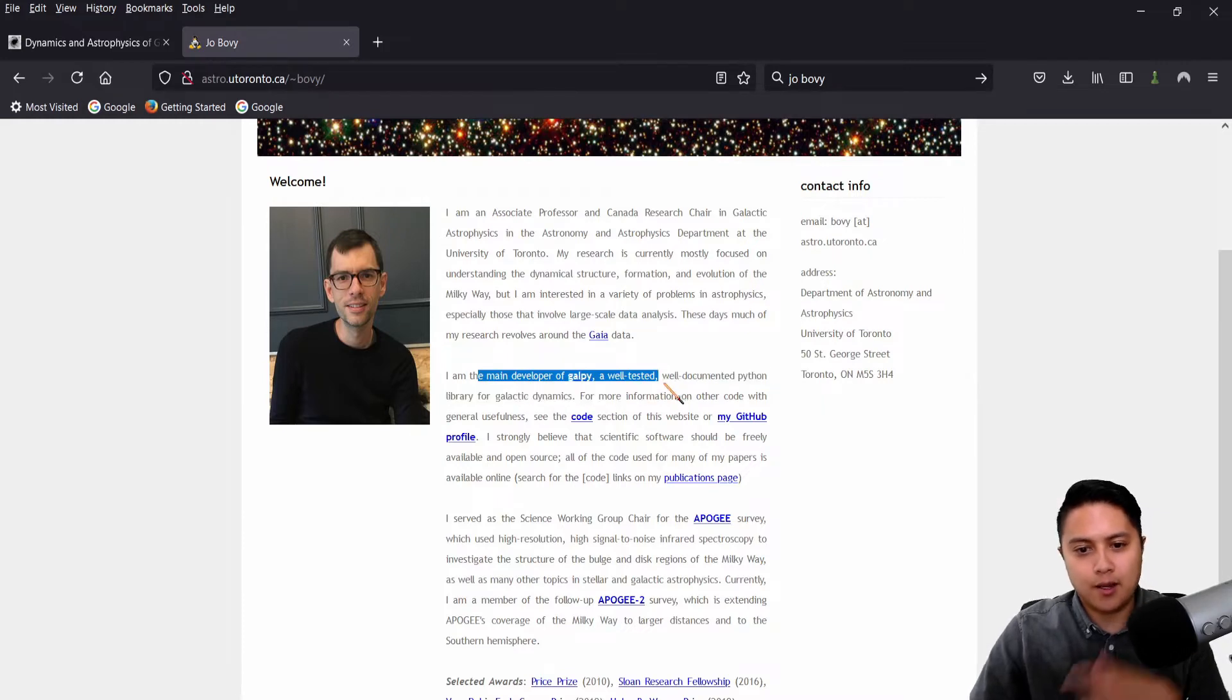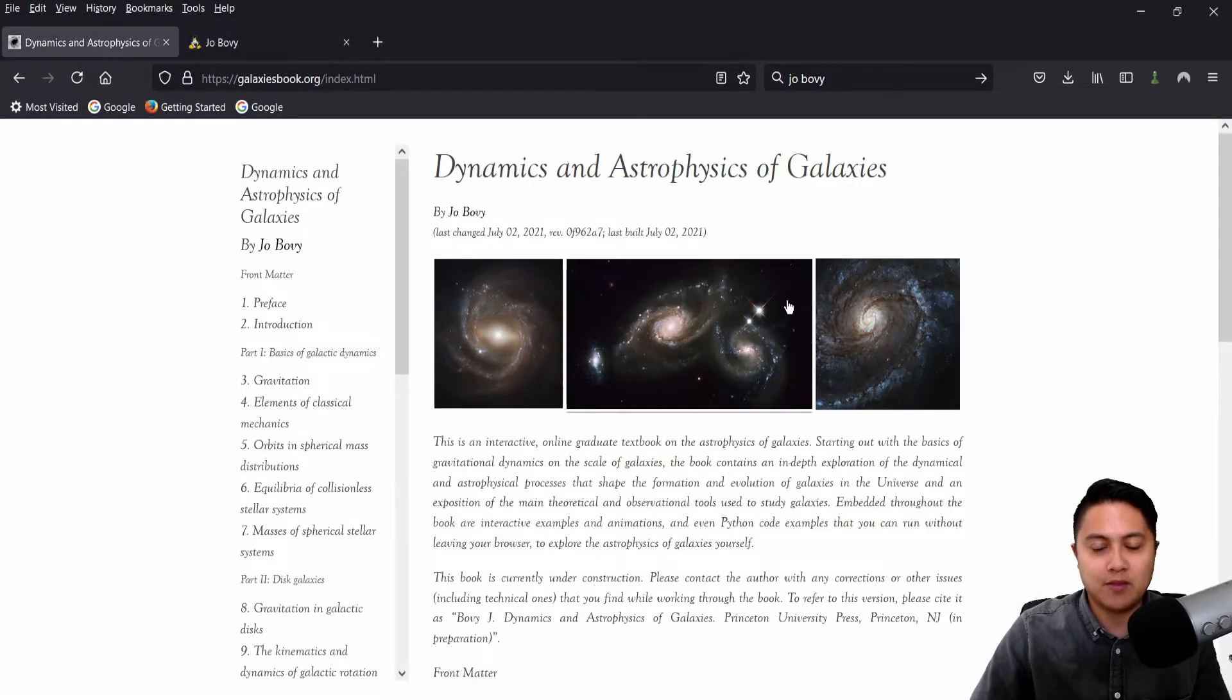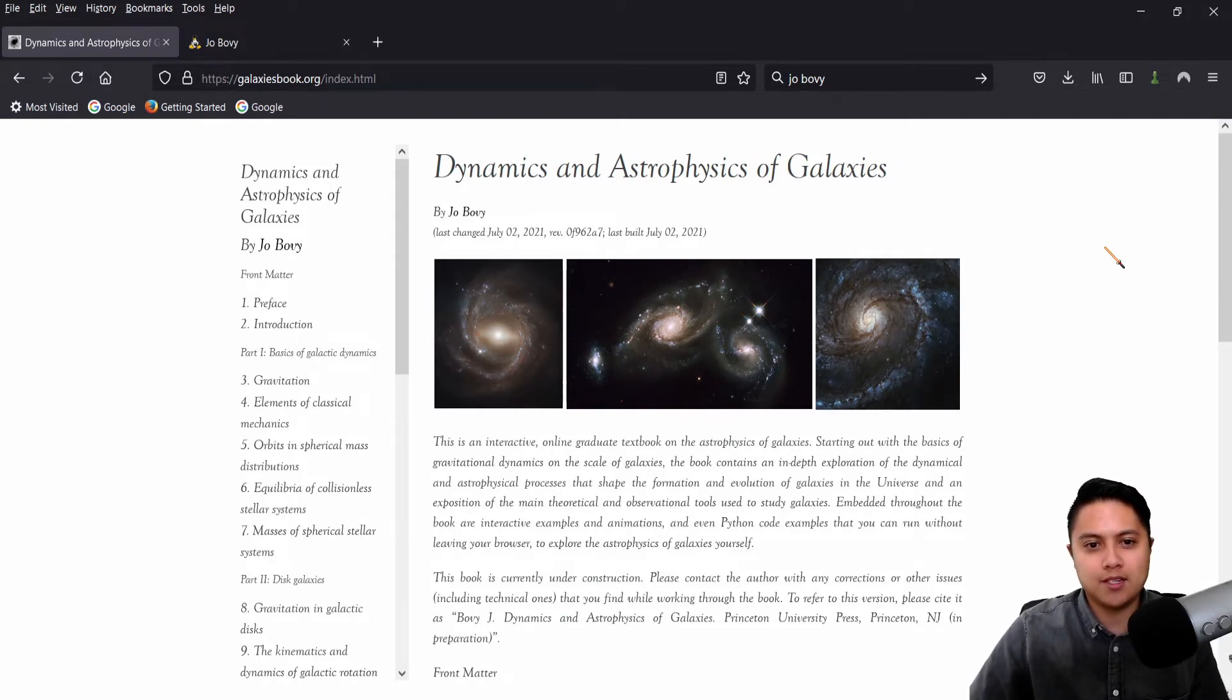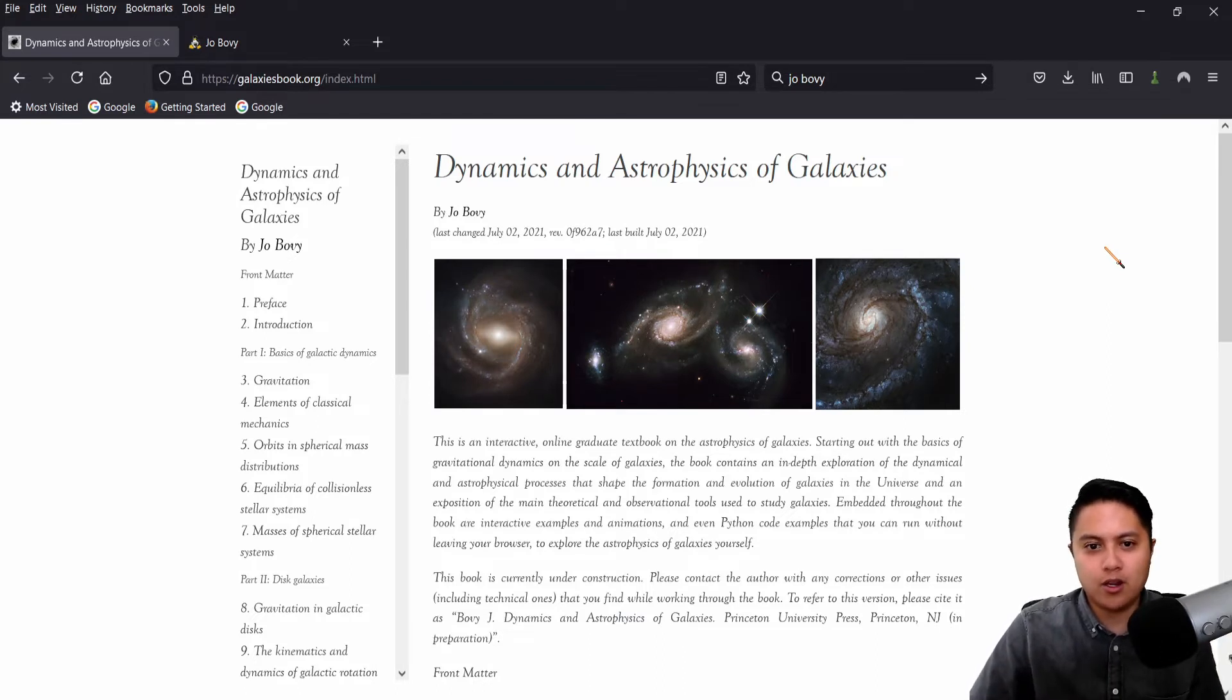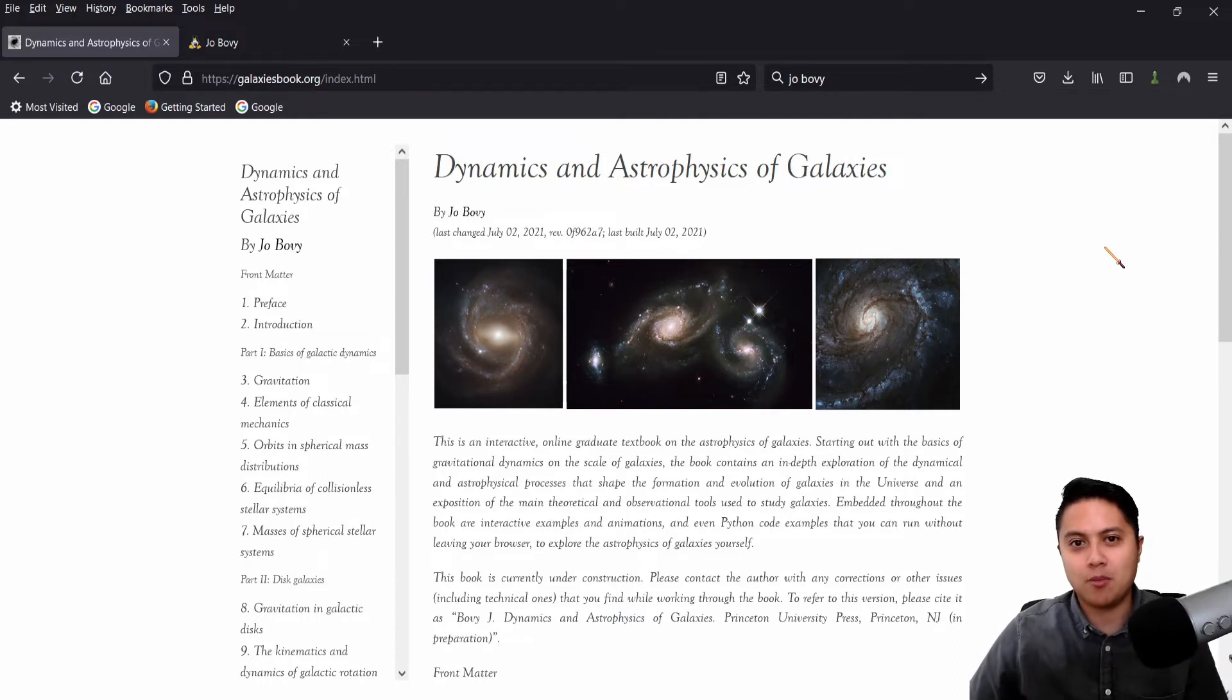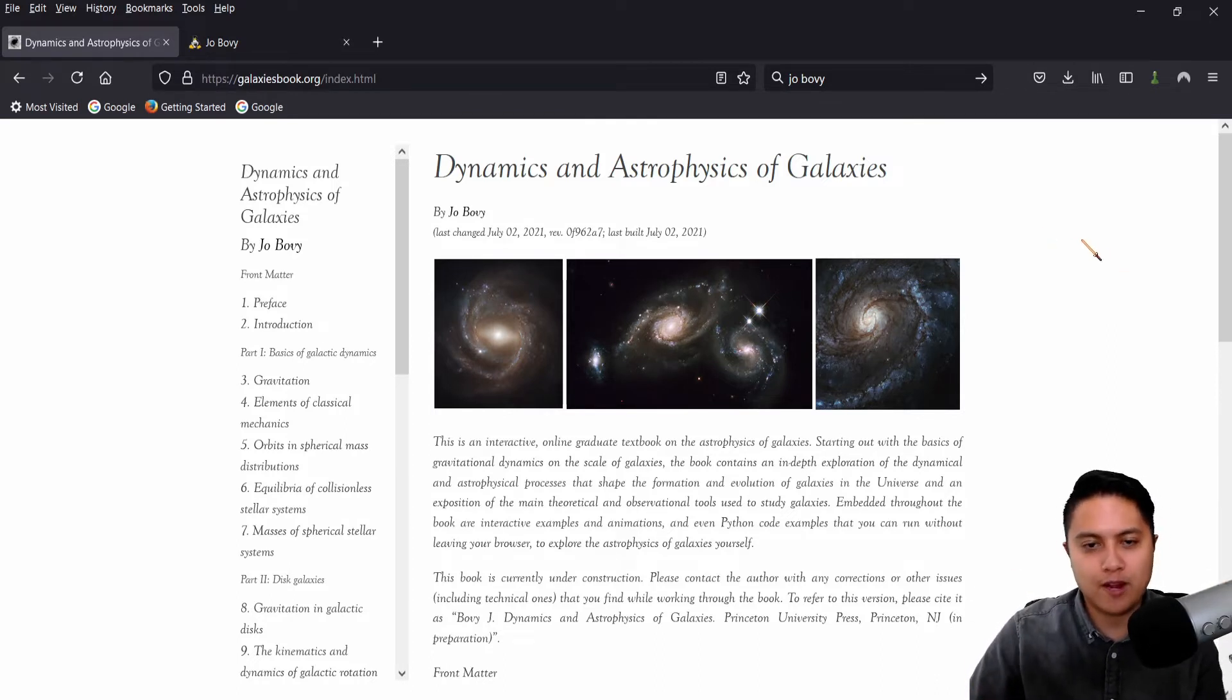And he is the main developer of Galpy, which is this documented Python library for galactic dynamics. I've used it a few times in my own research. It's super useful. And he is making this online textbook that is interactive, where we can read about the theory, sort of the same sort of material that we see in Binney and Merrifield and Binney and Tremaine, but we'll also have online interactive examples to help drive the points home.